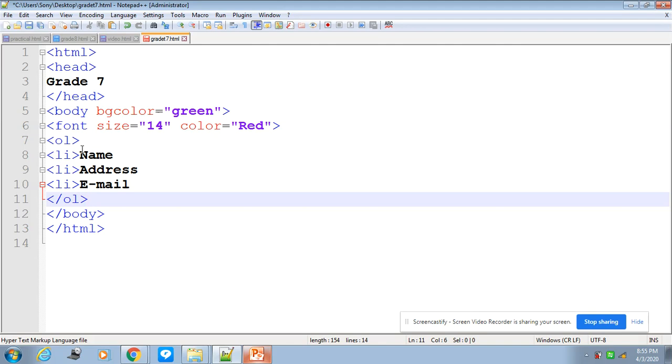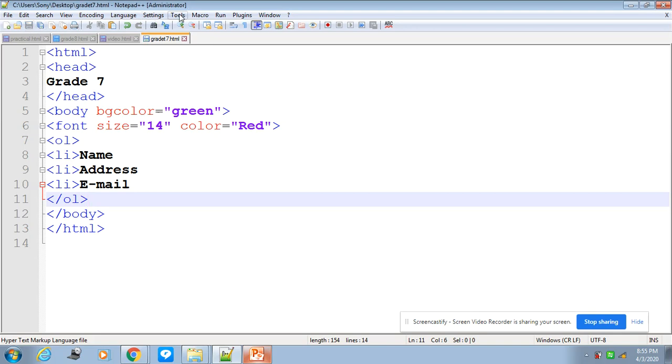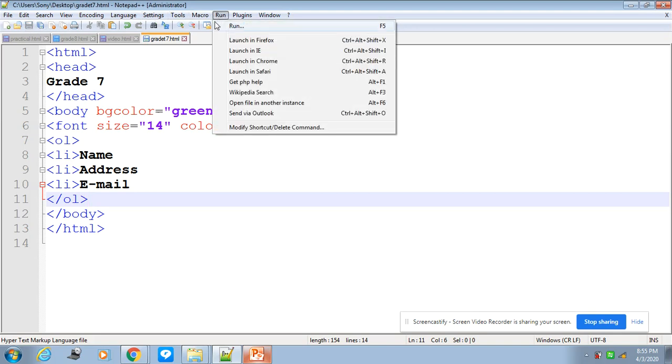And to get the list item, to define a list item, to write the list item, I use the tag li. And to change the font color and the font size, use a tag font and then size, and write the size and the color. Now let's save this and run it with the help of a browser.